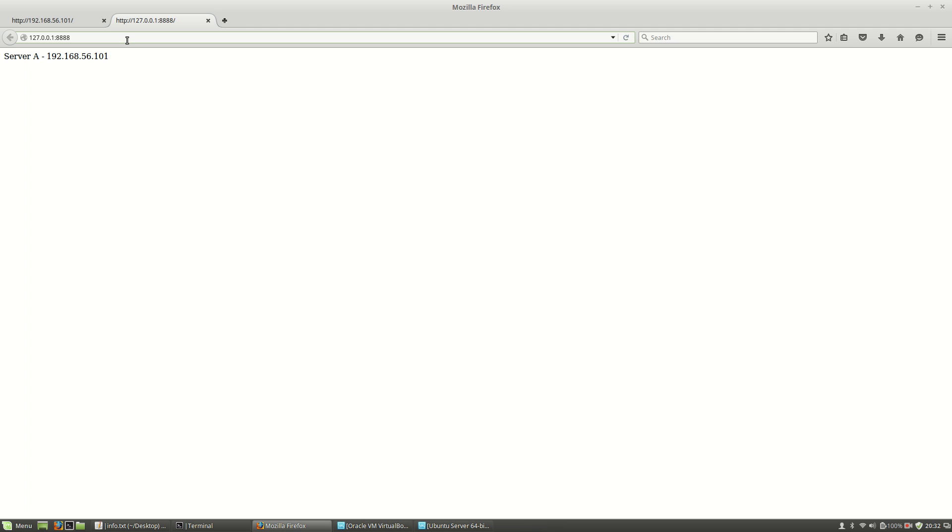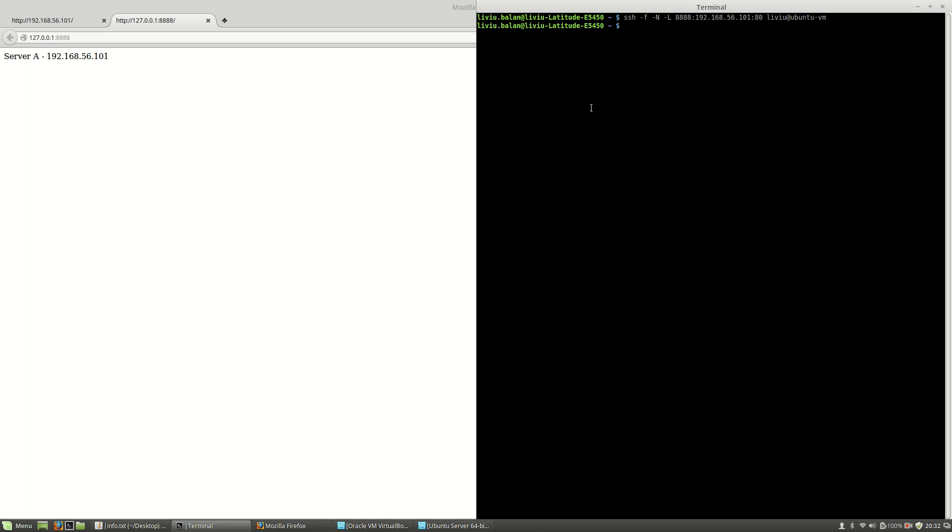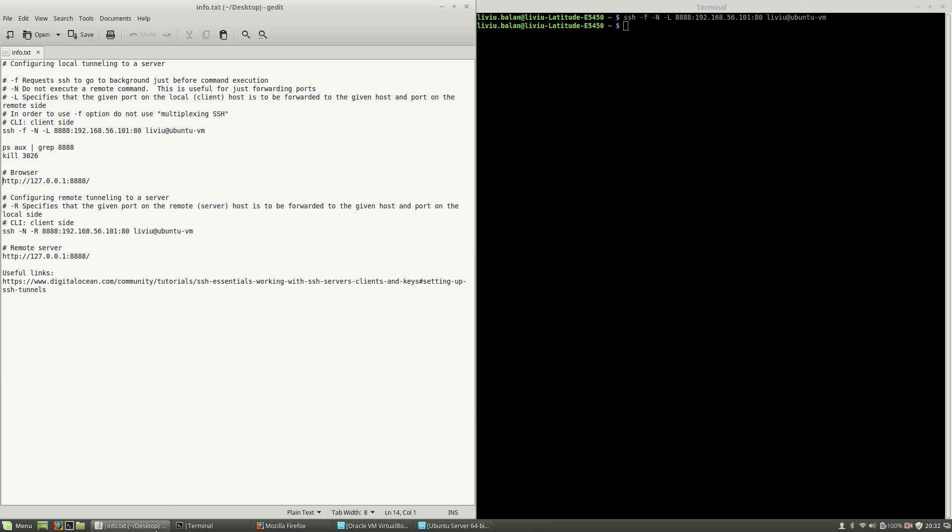I didn't make any changes to my hosts file. The only thing I've done is using this command. So what this command is doing: